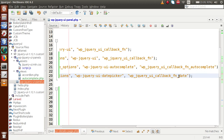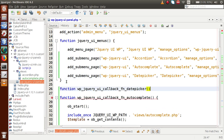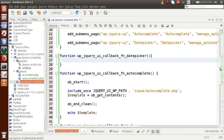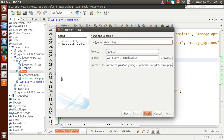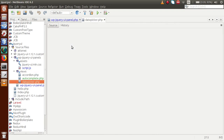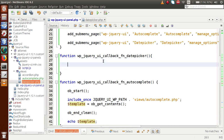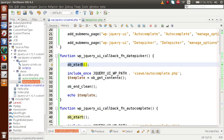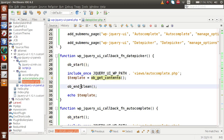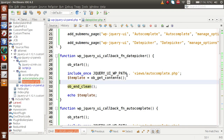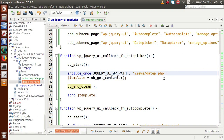Next we have to define this callback function. I'll copy the structure from the autocomplete callback and inside it we are going to include a PHP file that we will create inside the views folder. Let me create a PHP file called 'date-picker.php'. Inside this callback function, we use PHP buffer functions — ob_start, ob_get_contents, and ob_end_clean — for the PHP buffer concept. We then include our date picker file. So we have successfully included our date picker file inside the views folder.